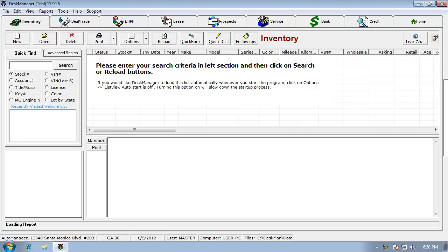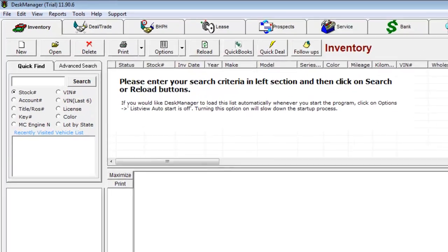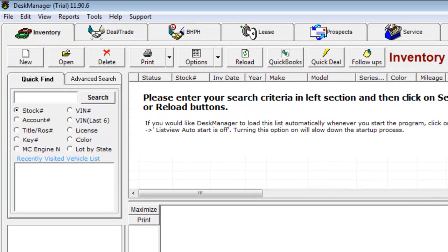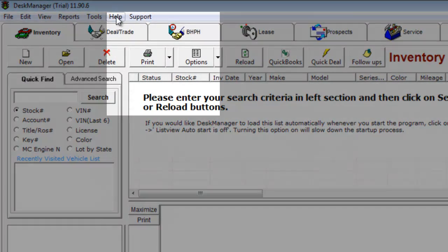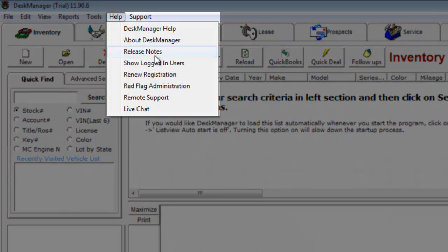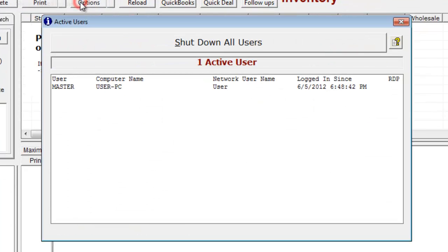Before you start, you must be the only person running desk manager. To check this, click on Help and then click on Show Logged In Users. The active users window will now appear and you can see who's logged in.